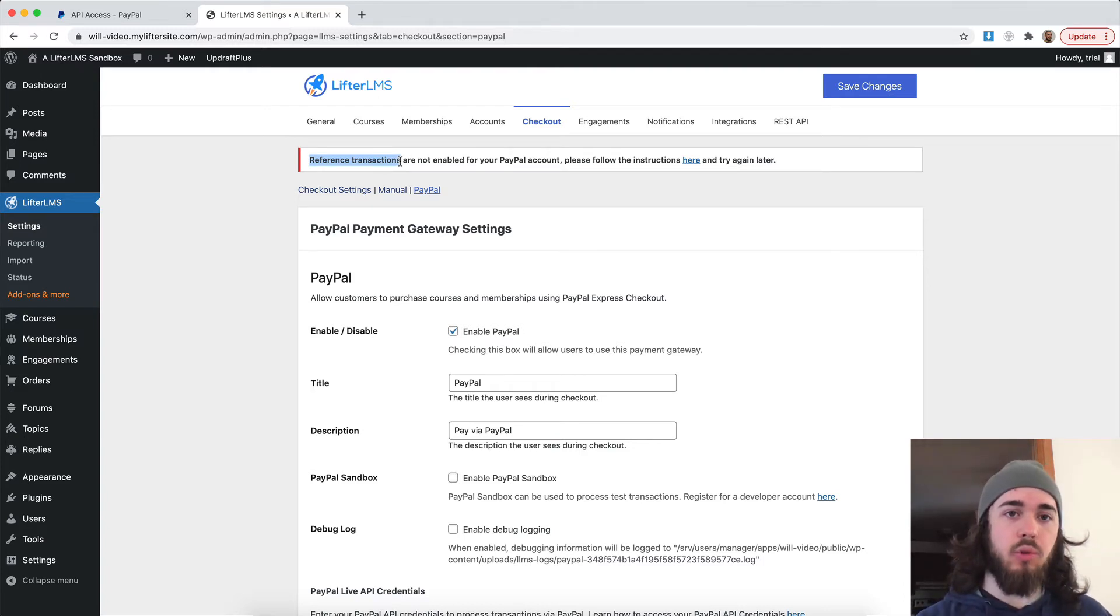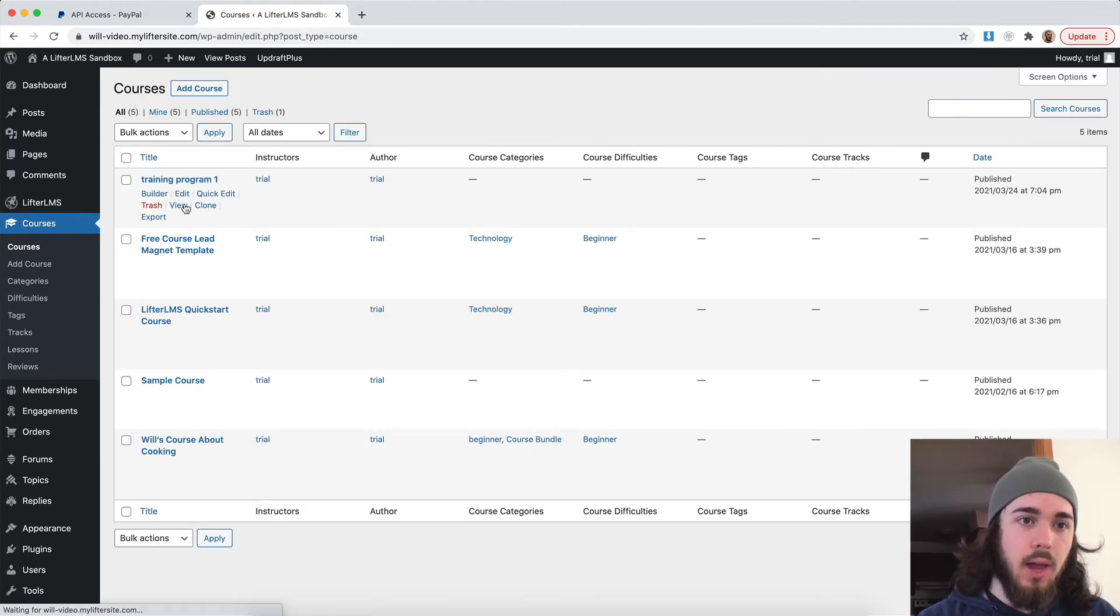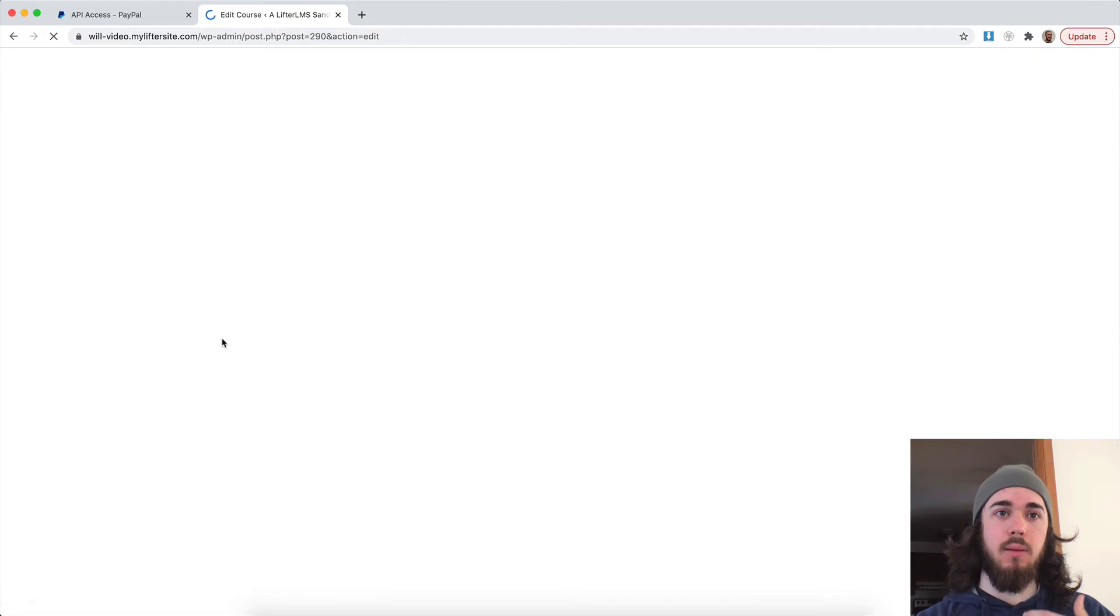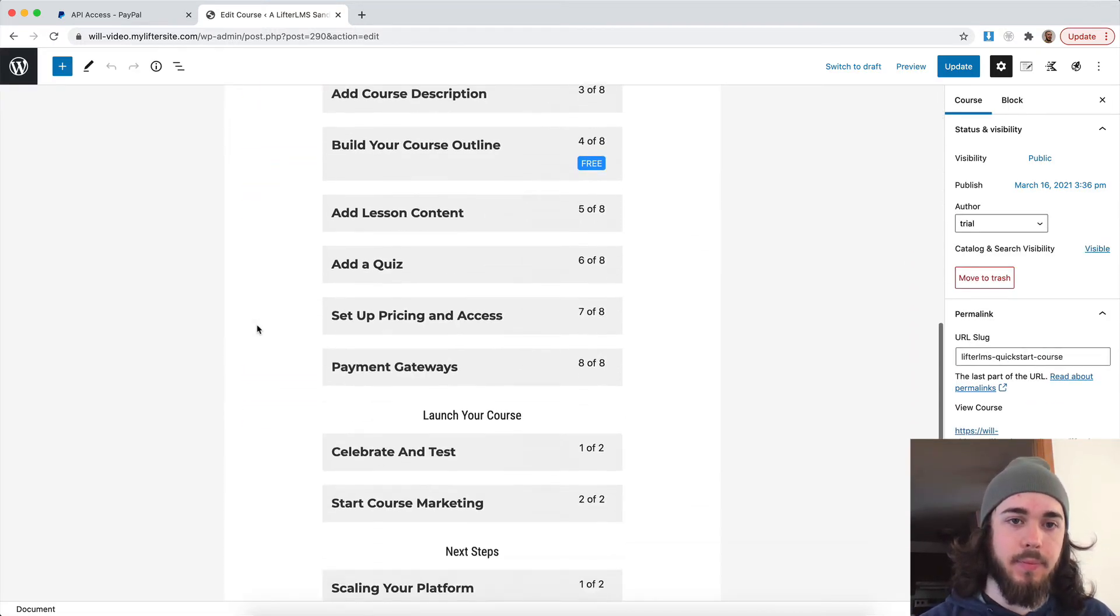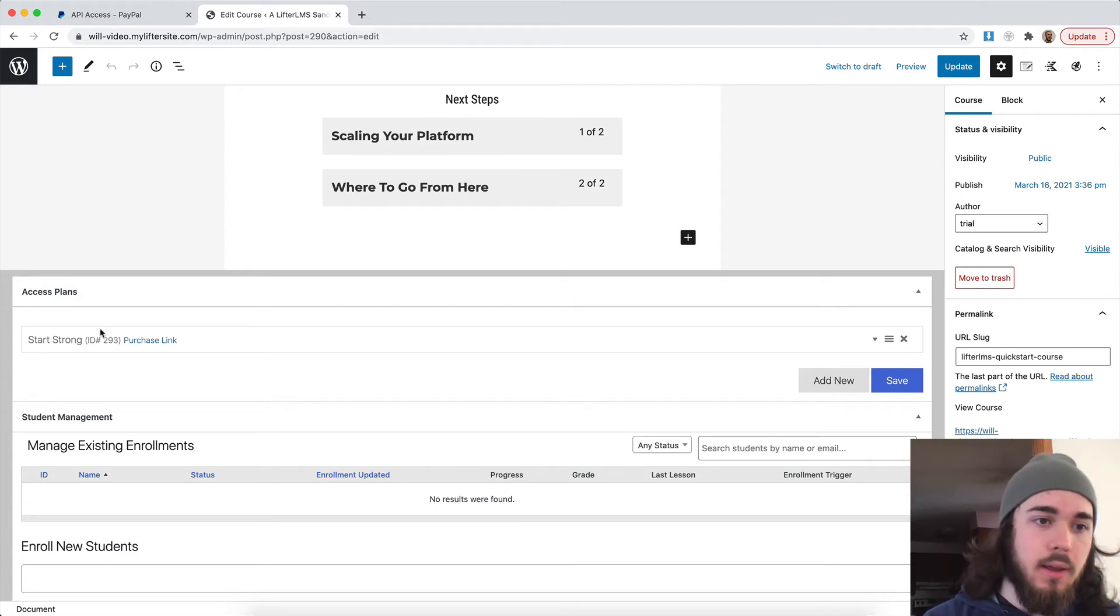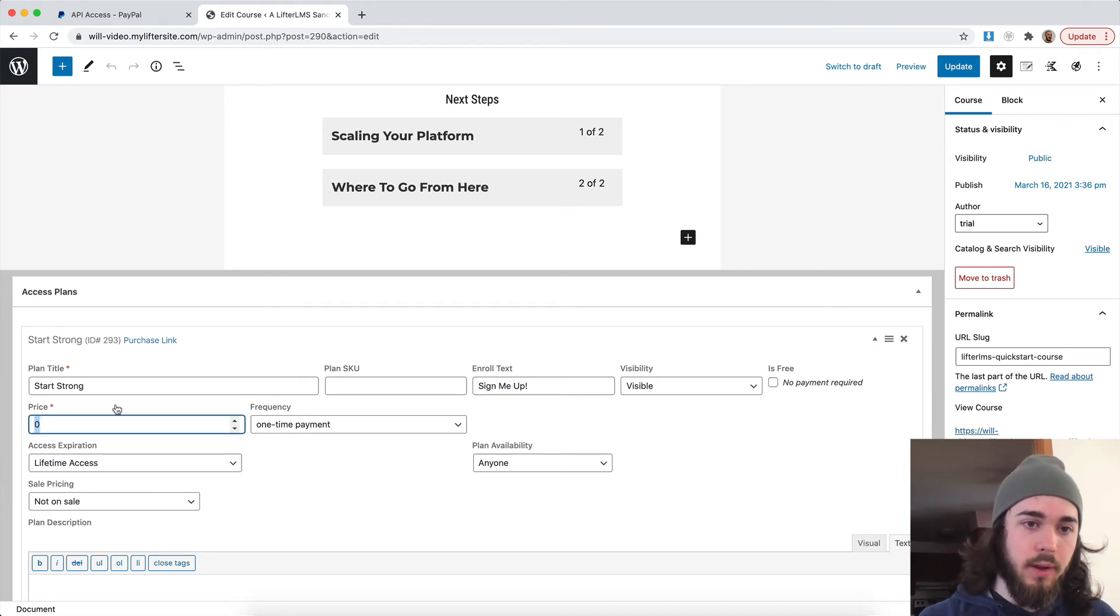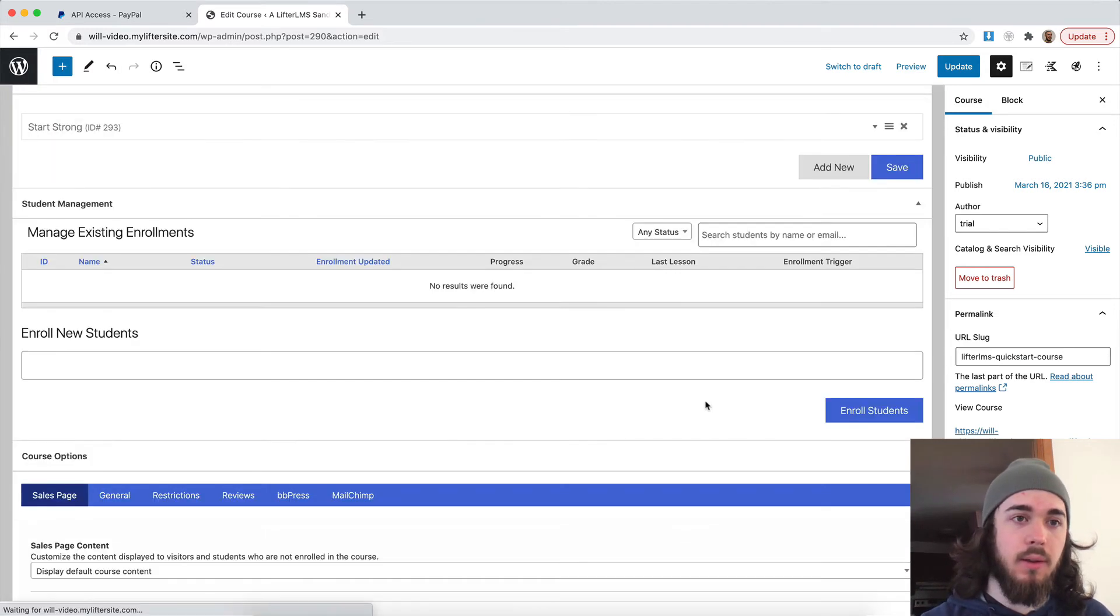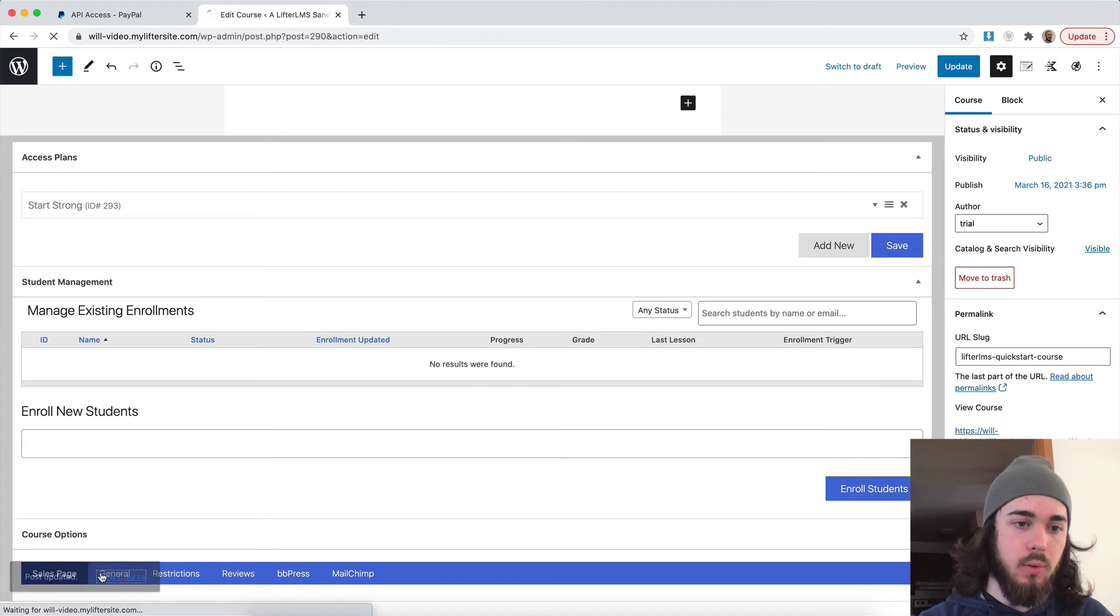So let's actually do a transaction and make sure everything's coming through to my PayPal account. So if I go to courses, I'm going to set up this Lifter LMS Quickstart course. I'm going to test it out with like a $1 access plan or something like that so we can just make sure the transactions are going through. So I have this access plan here. I'm going to say this is a paid access plan. We'll set it to be $1 one-time payment. Save changes. View course.